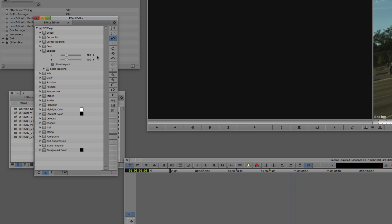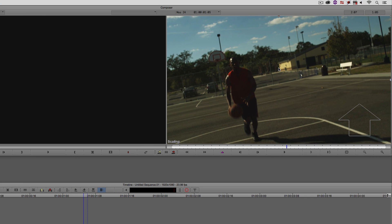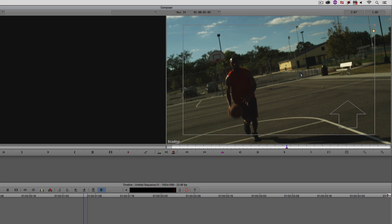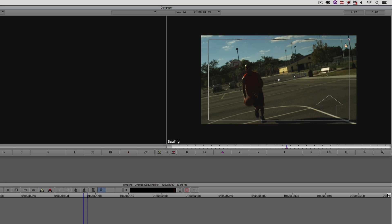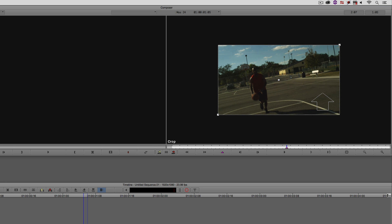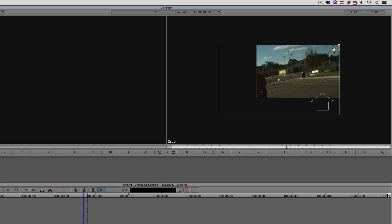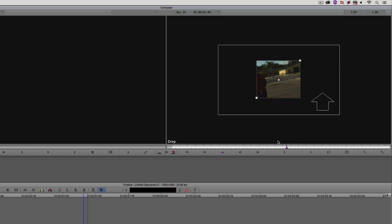Depending on how you like to work, you might be the type of editor that likes to punch in the actual value of the scale, or you can utilize the tools on the right side of the Effects Editor. In our case, we're going to make a scale adjustment and use the on-screen widgets in the Composer window — we can simply grab the outside of the frame and make whatever adjustments we want. For example, scale adjustments, and we can even get in and make cropping adjustments. You'll notice that by default, Media Composer has added a keyframe that we can keep or simply select and press Delete on the keyboard.